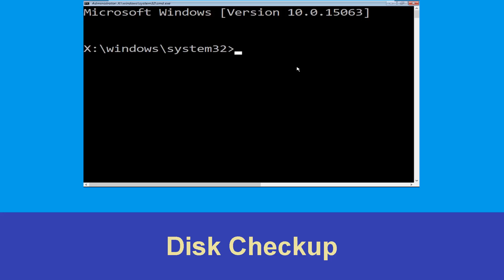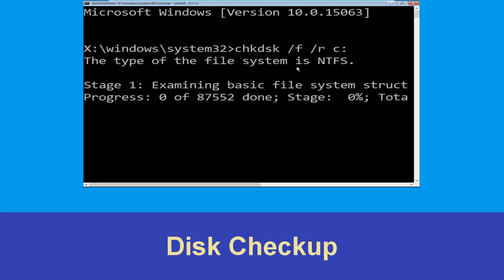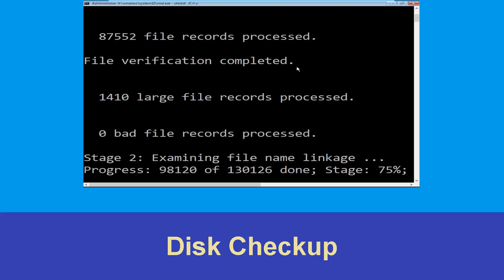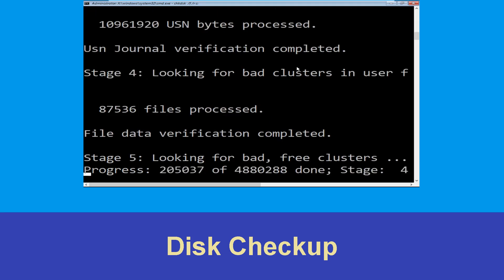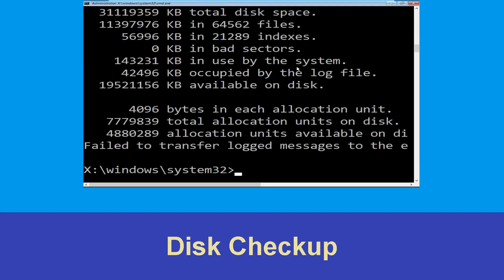Type chkdsk /f /r c: and hit Enter. Then we need to wait for some time for the process to complete. Once done, move to the next step.